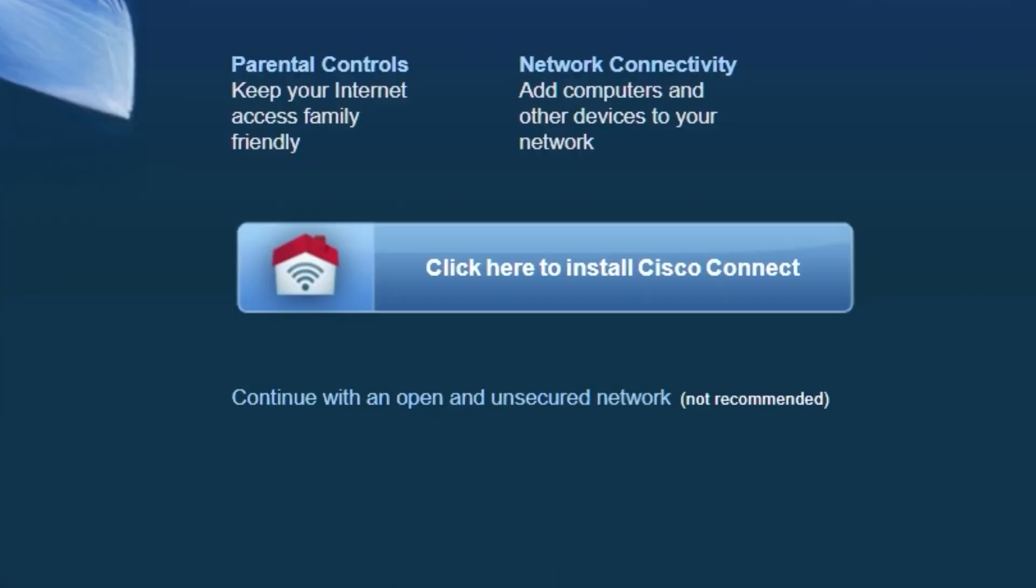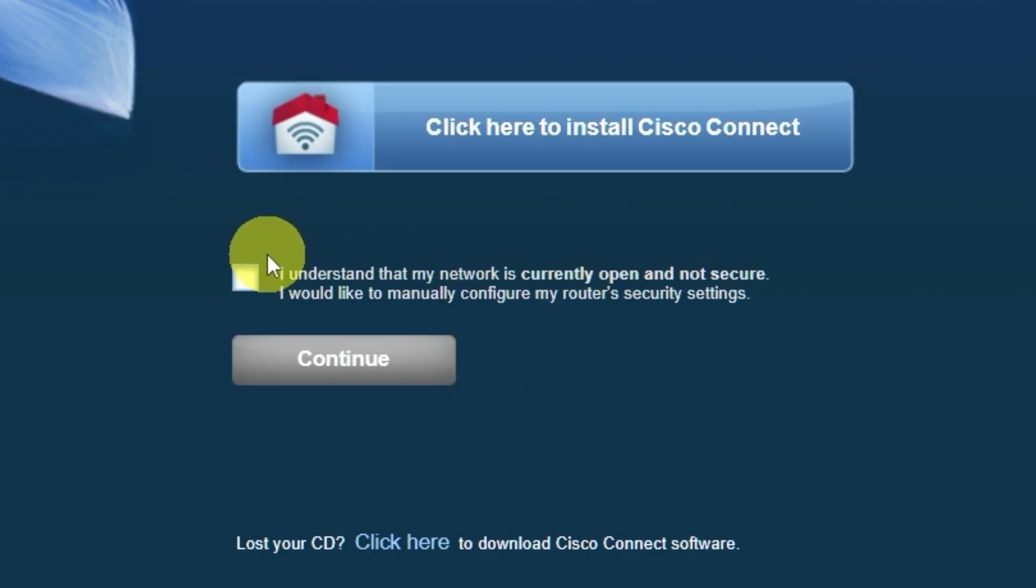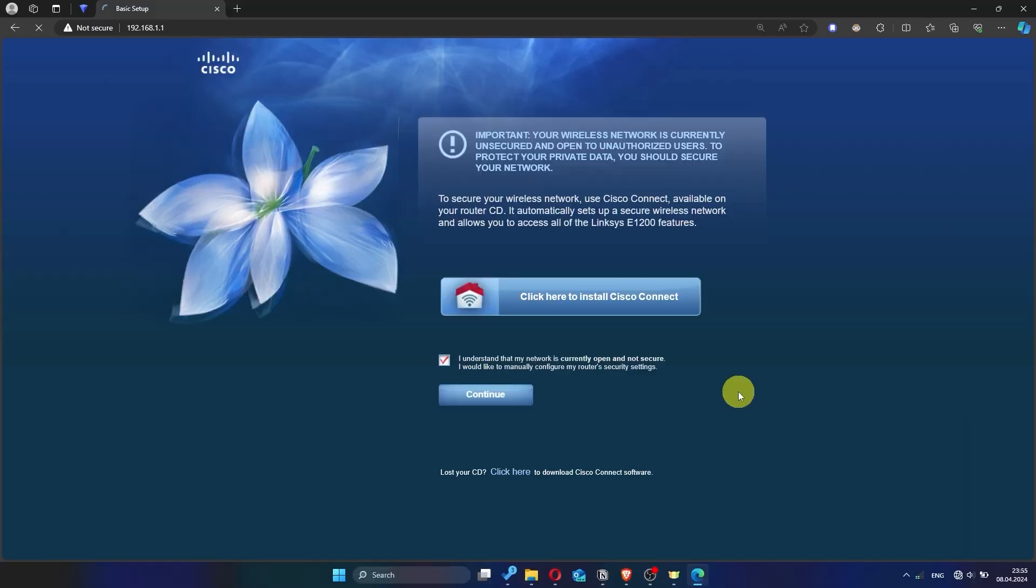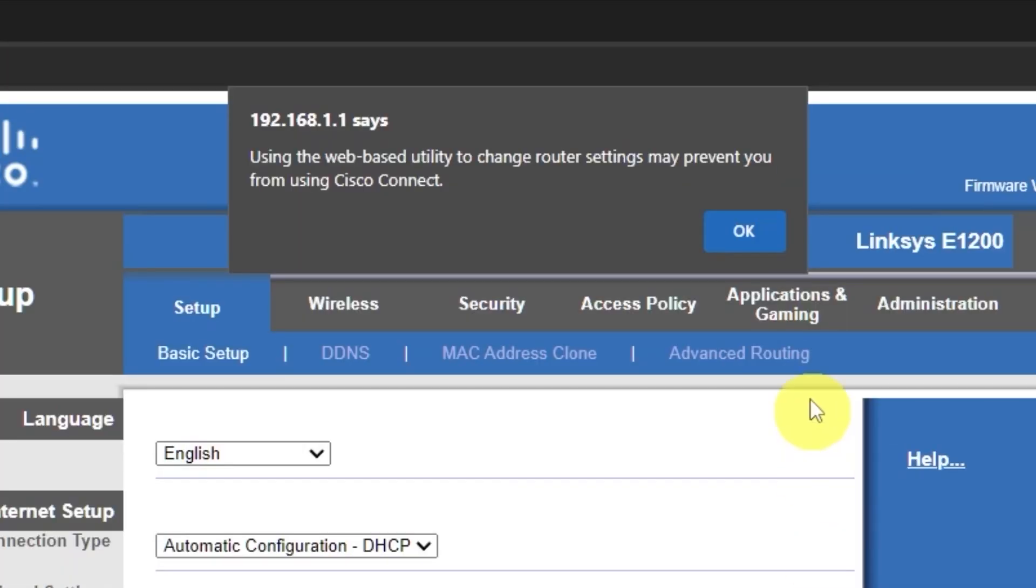On the first page, click here. Next, check the box here and click the Continue button. Then click OK.